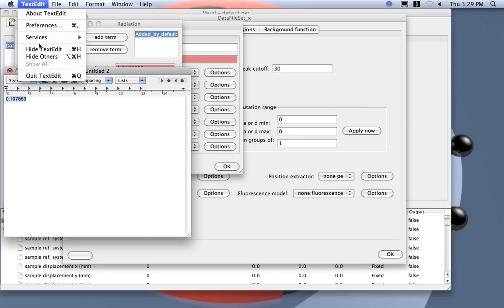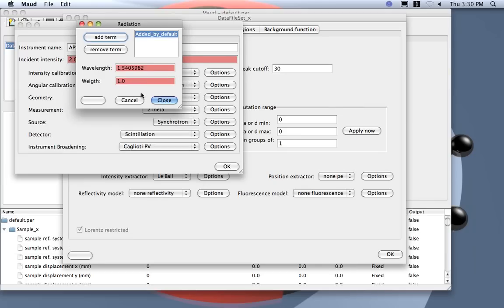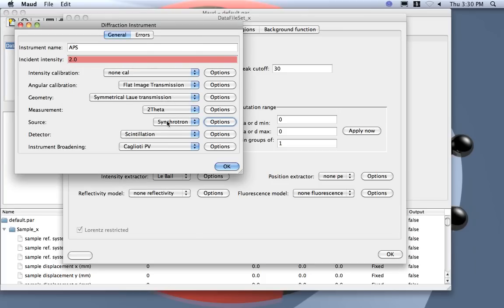Yes this was high energy. Okay let's put the wavelength here for this experiment. Okay the detector.